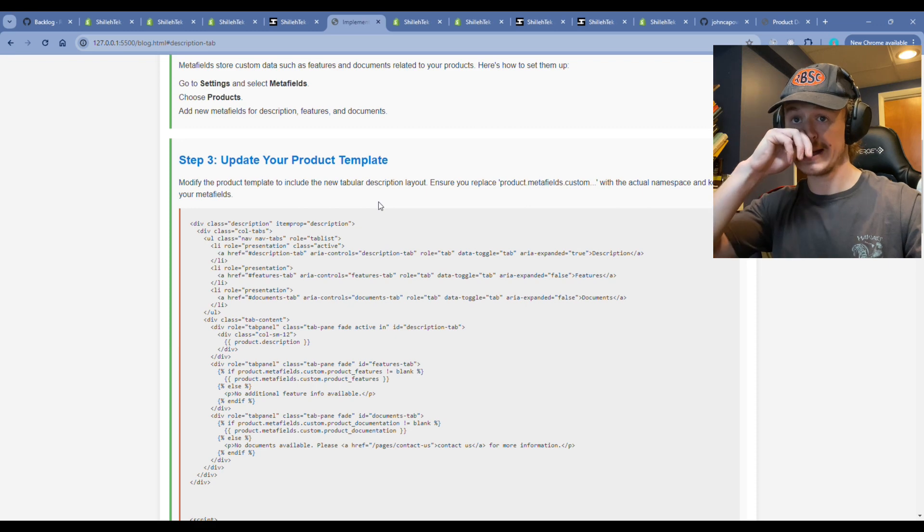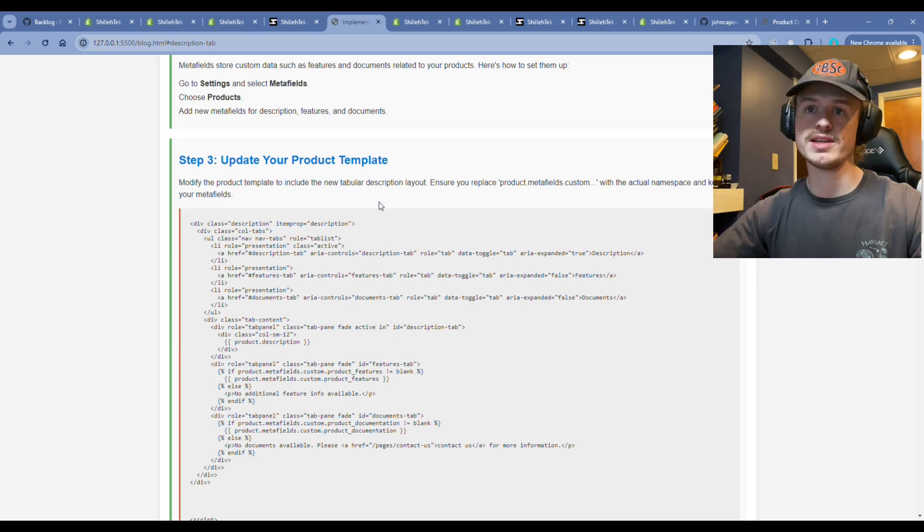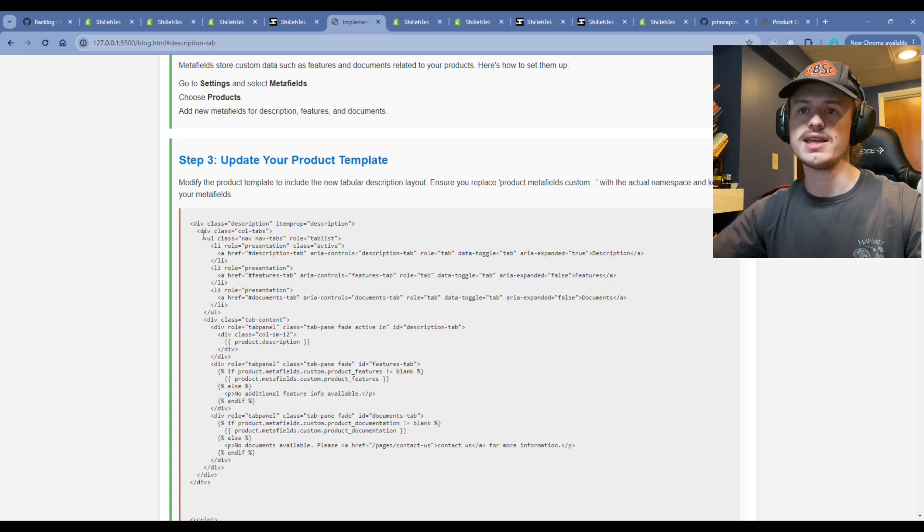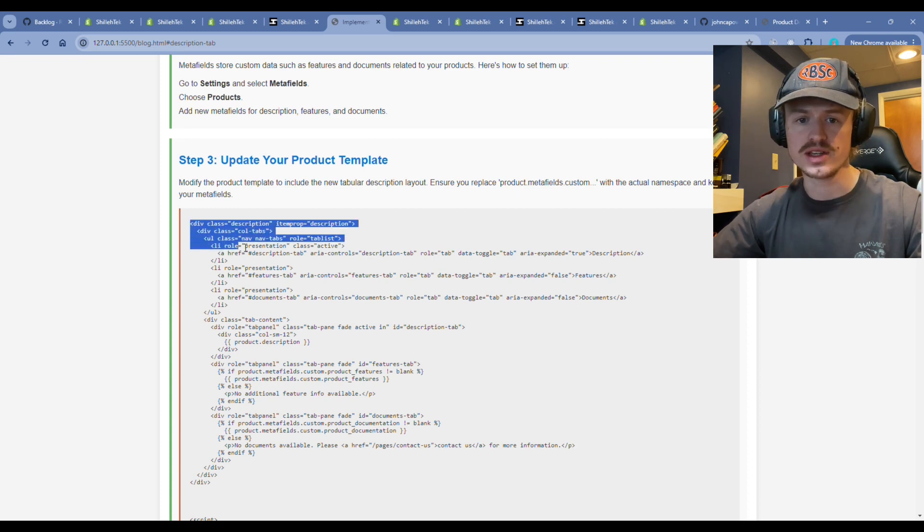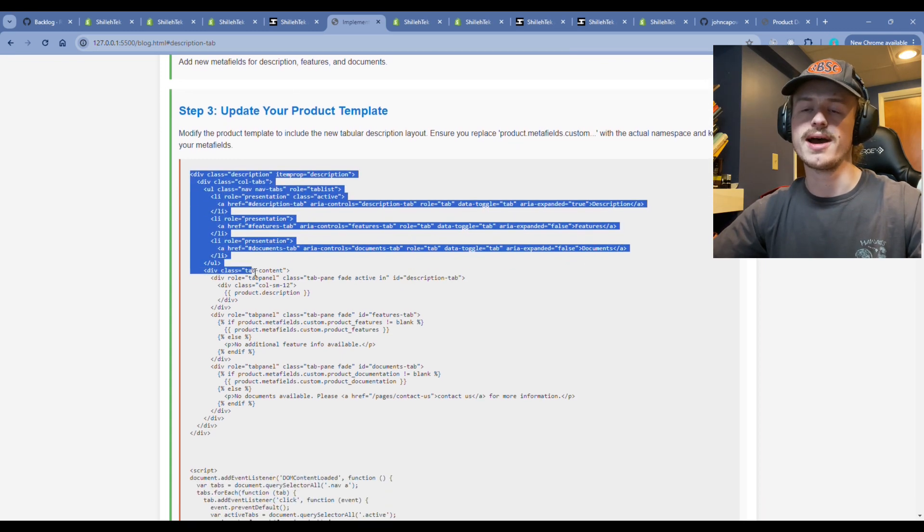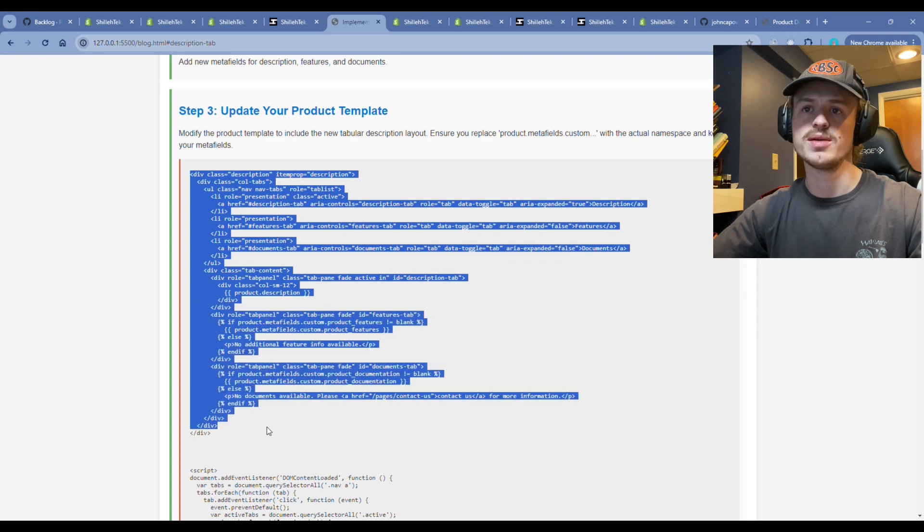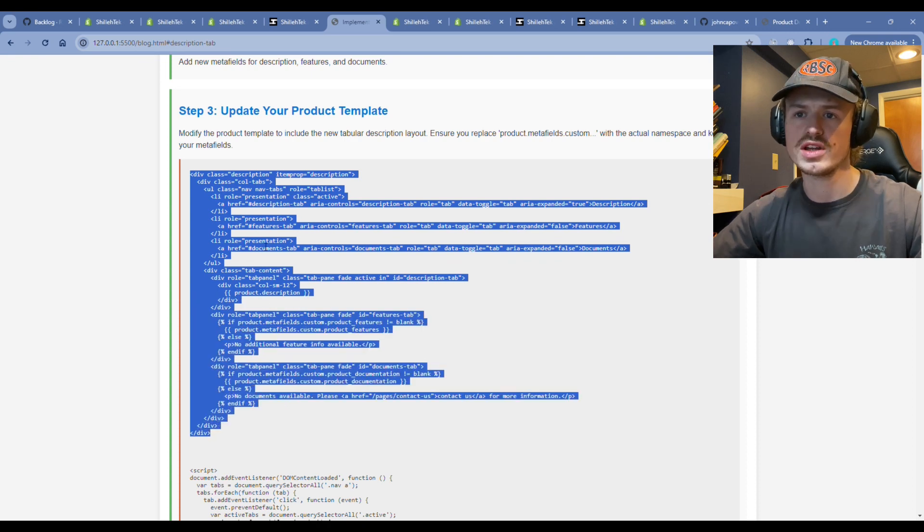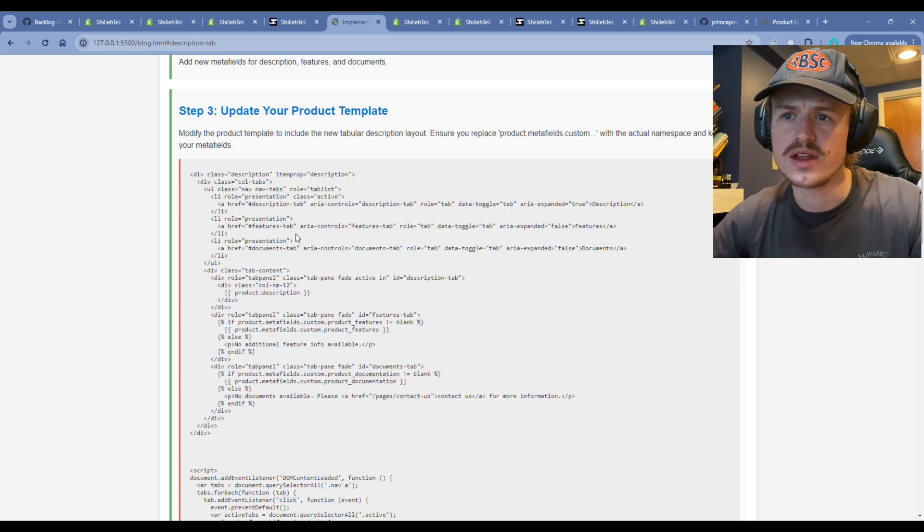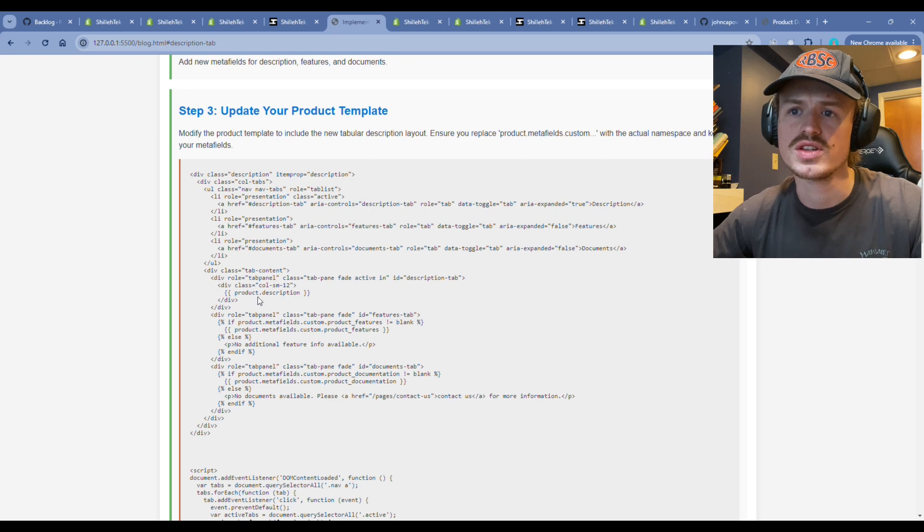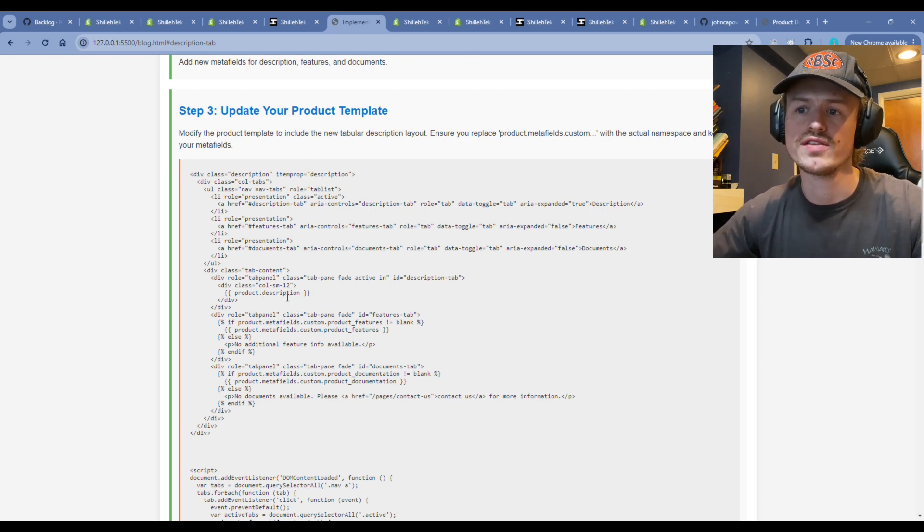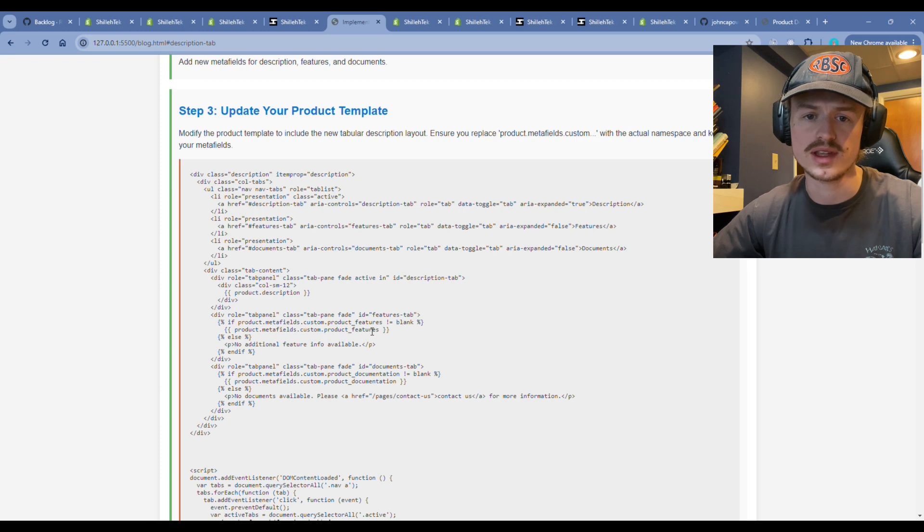As the blog says step three, we're going to copy the product template description, which gives us the new tabular functionality. We're going to copy this HTML liquid. You'll notice there are references to the product.description, the product underscore features, and the product underscore documentation.